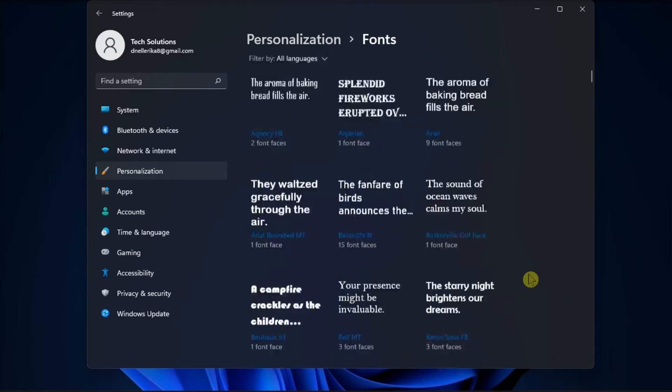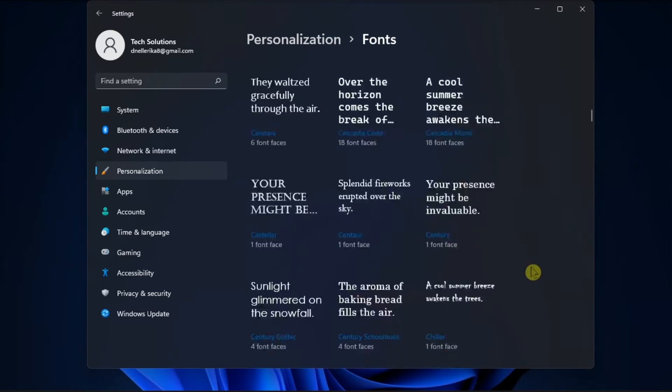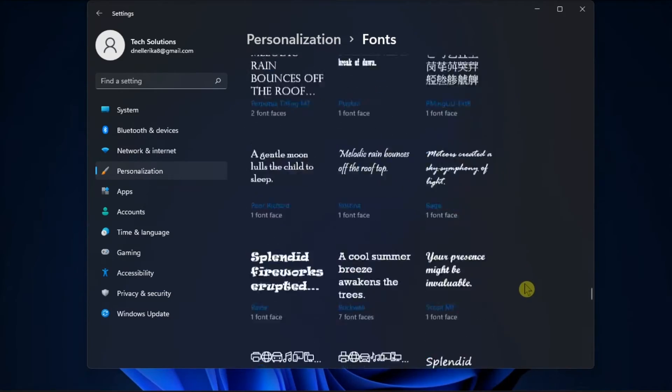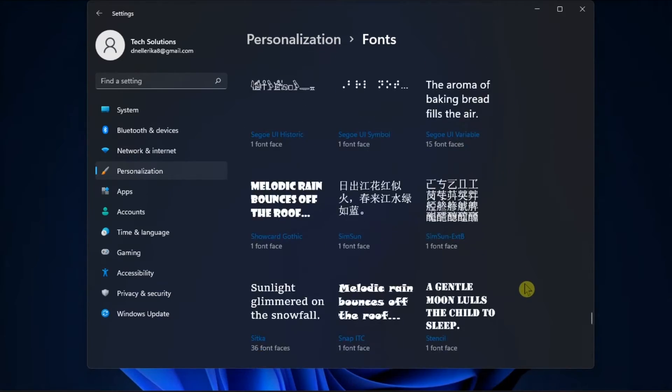Then scroll to the available fonts and find and select the font you're interested in using.